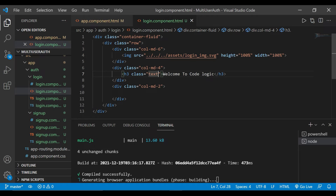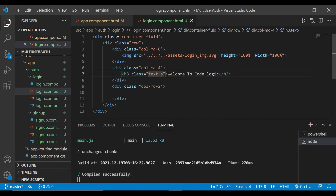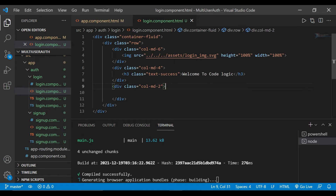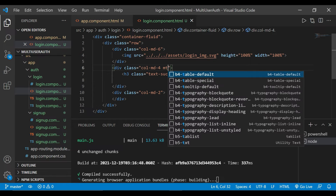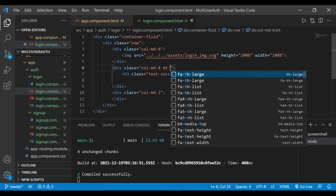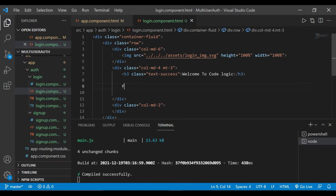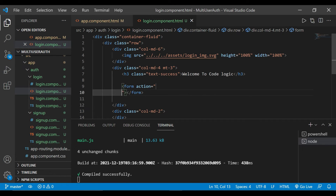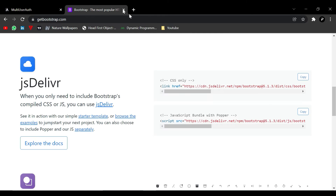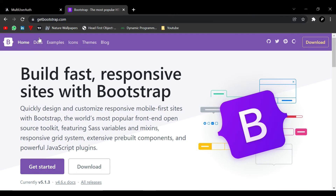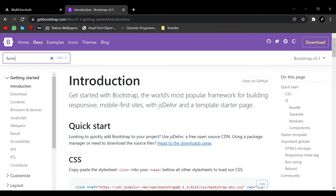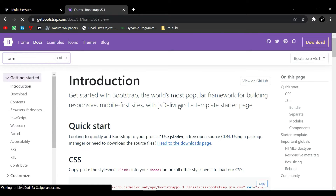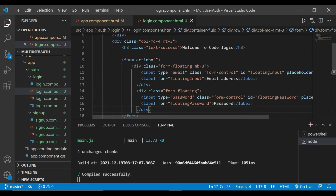Now we go inside our second column and add a heading: 'Welcome to Code Logic'. We'll add the class `text-success` which gives a green color, and add some margin top 3. Then we create a form tag. Inside the form we'll add form components — inside Bootstrap documents we search for the form and copy the code.